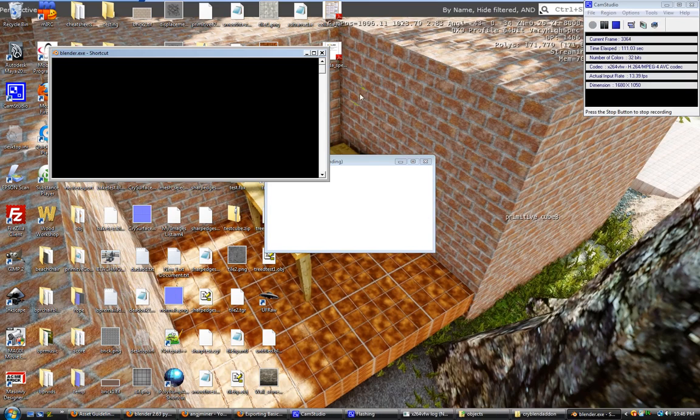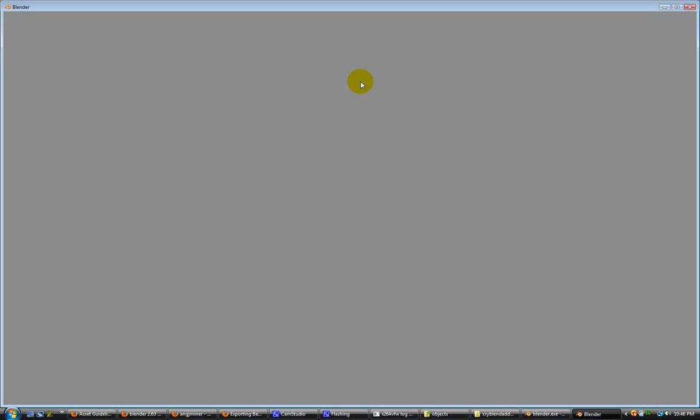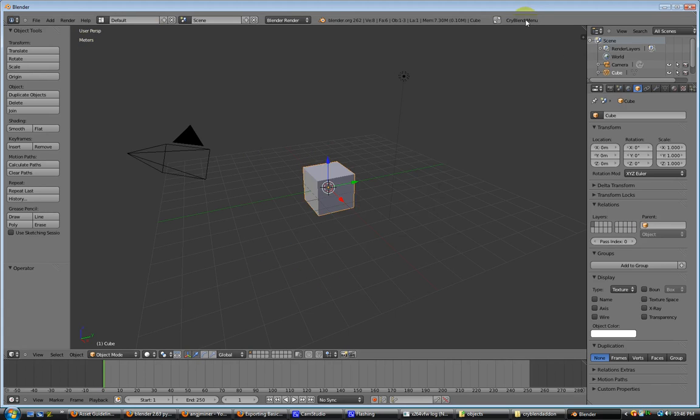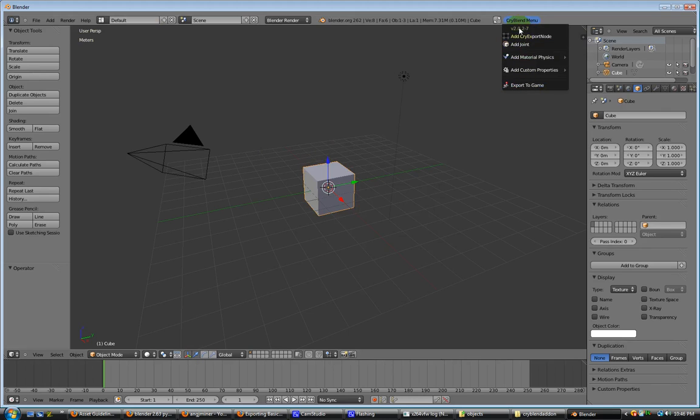Let's go to Blender. Now I've got mine set up to where I'm already set up for meters, and my CryBlend add-on is already enabled by default. When you get it, you're going to see a version 2.0.2-7.